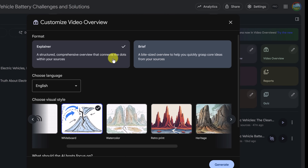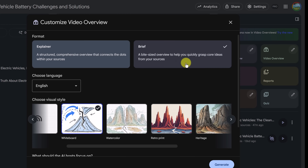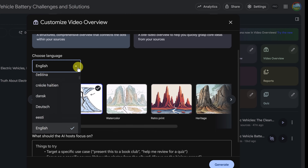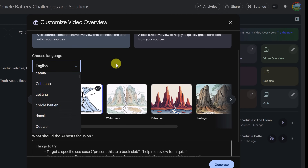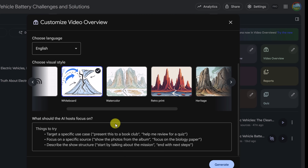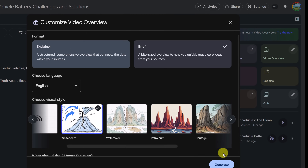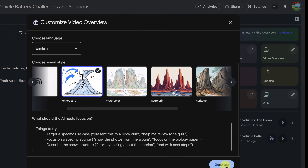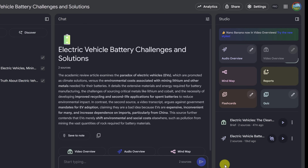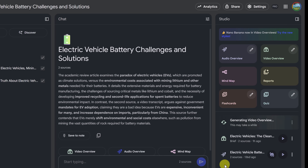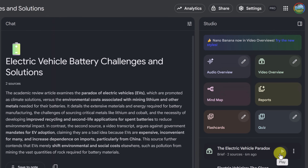The other new option they have is format. We can choose two different formats: an explainer video, which is a structured comprehensive overview that connects the dots with your sources, or a brief bite-sized one. For demo purposes, I'm just going to choose the brief one. We can also choose our language output — I'm going to keep this as English, but you can see all the different options. And we can tell the AI what to focus on down here, though I'm not going to make any changes. Let's go ahead and click Generate now — this does take a few minutes to create.